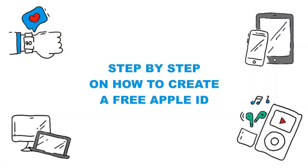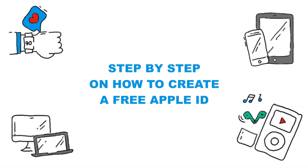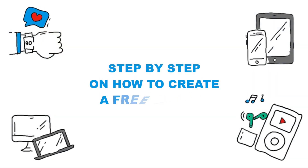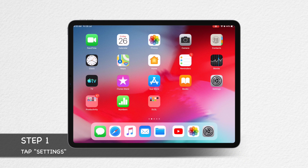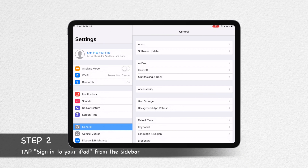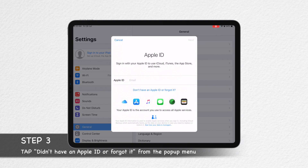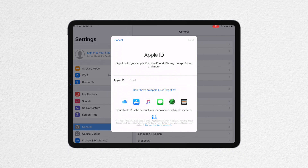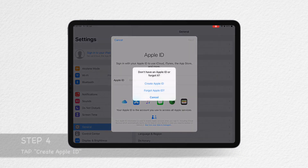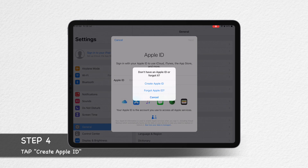Hello everyone! Let's start creating a free Apple ID. Step 1: Open the Settings application. Step 2: From the sidebar, tap 'Sign into your iPad.' Step 3: Choose 'Didn't have an Apple ID,' then tap 'Create an Apple ID.'